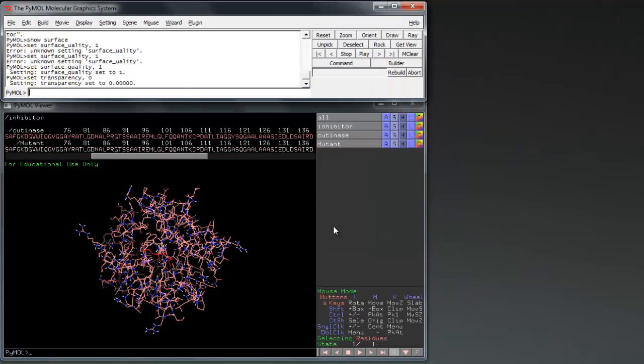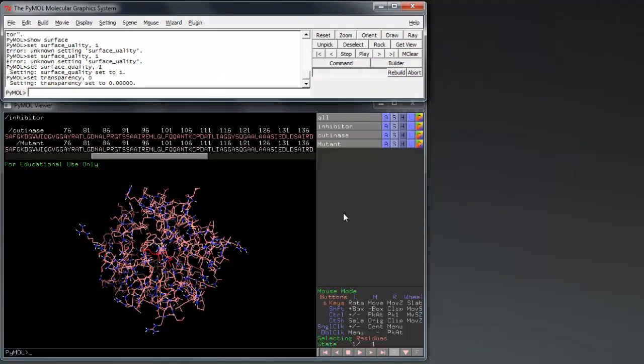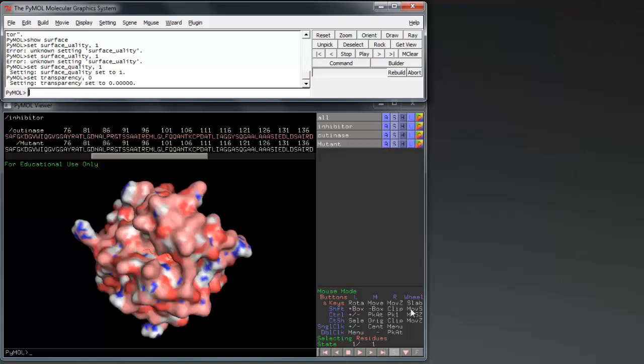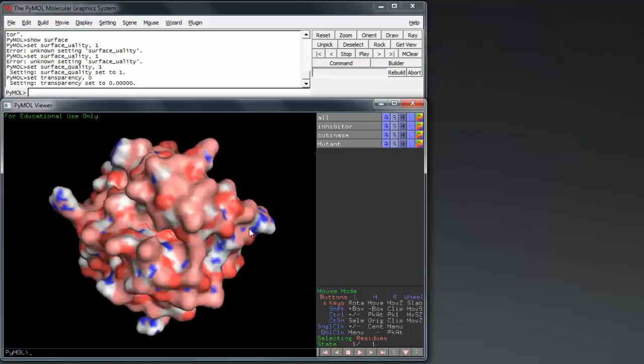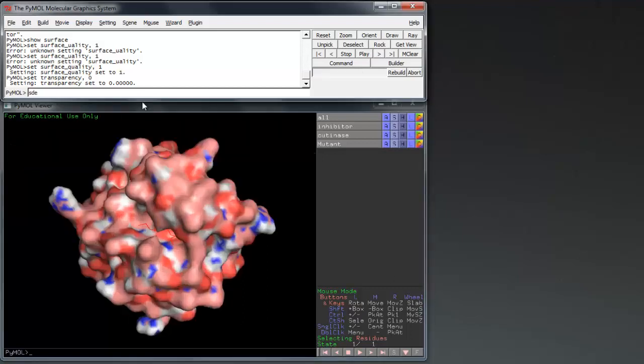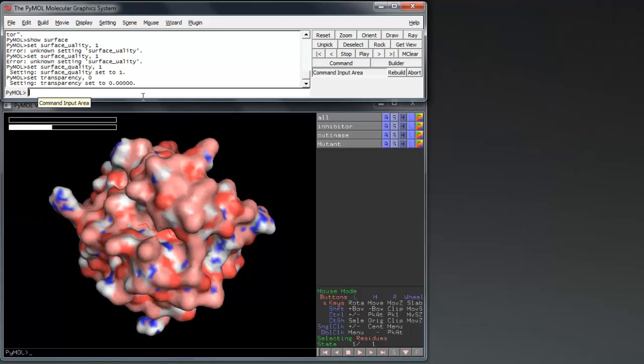We want to see the physical effect of our mutation on the overall structure of the protein and its active site. To do this, we need to show the surface for both proteins using the Show Surface command before increasing the surface quality by using the Set Surface Quality command.